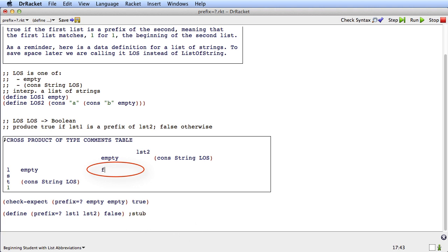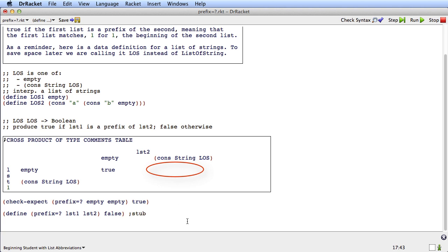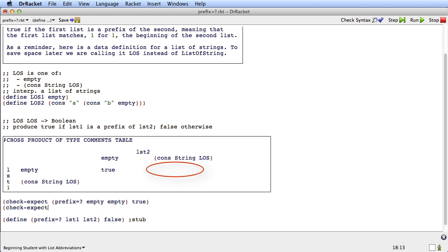Now let's do the case where LST1 is empty but LST2 is a cons. So LST1 is going to be empty, and LST2 will be, say, list 'A' 'B'. Is everything in empty found at the beginning of list 'A' 'B'? Yes — there's nothing in empty, so all of it is found at the beginning, so this is also true.